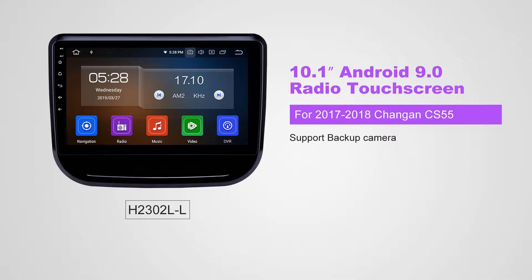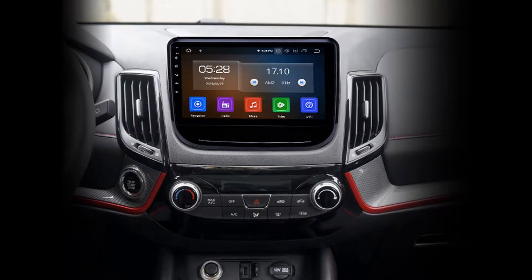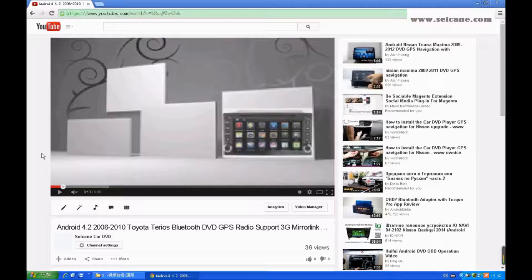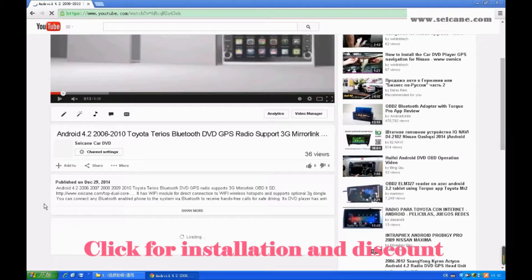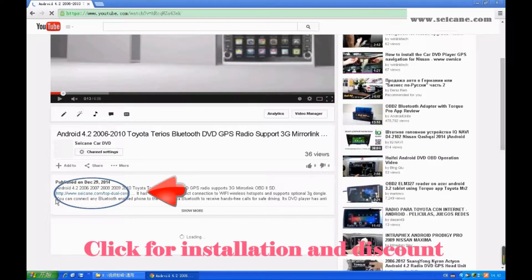Hi, friends. Welcome to SeGain Video. This head unit has the latest Android system and a stronger CPU chipset. You can download apps, use voice search, and online Google Maps in it. It has many great functions. Let's see what it can do for you.